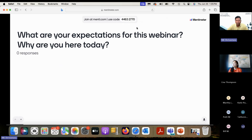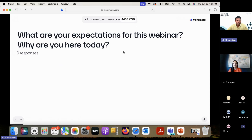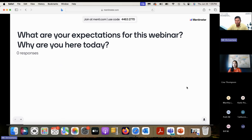If you use this code, your device should show a question. Please respond to this question: what are your expectations from this webinar? Why are you here today?